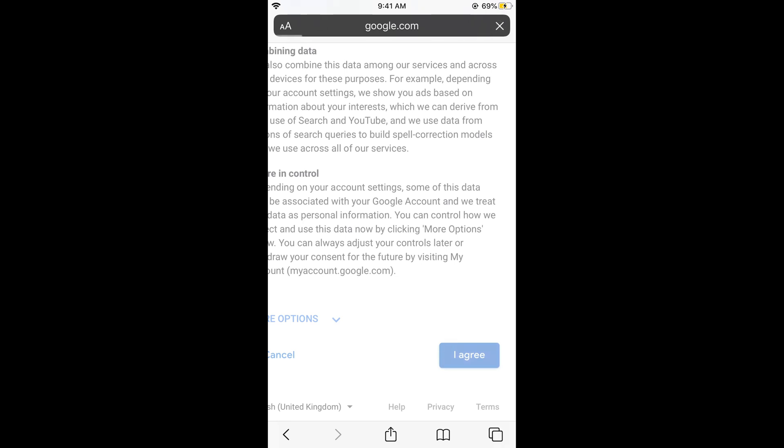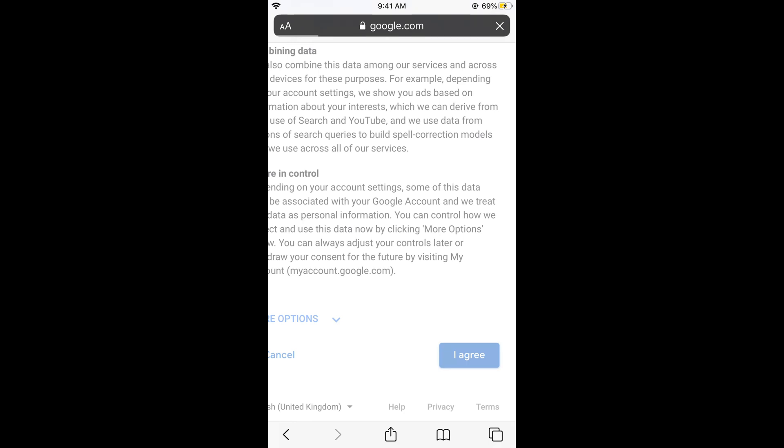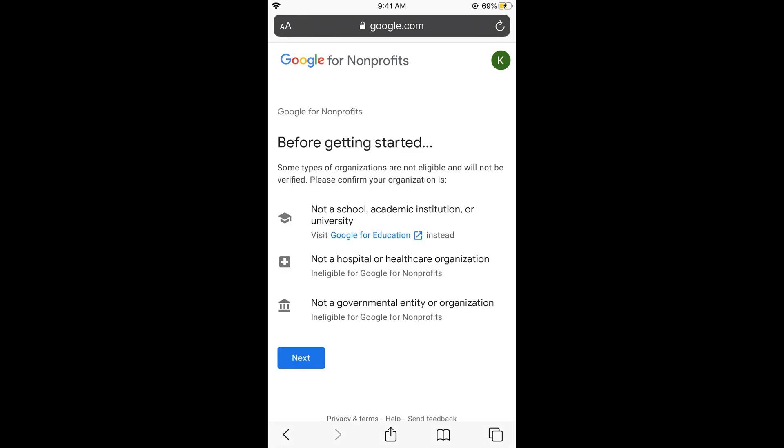Once you have done so, it would redirect you to here and you can see that confirm your Google account. Just go and click on continue. Click on next.